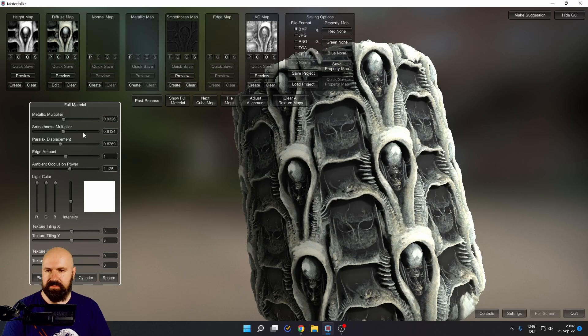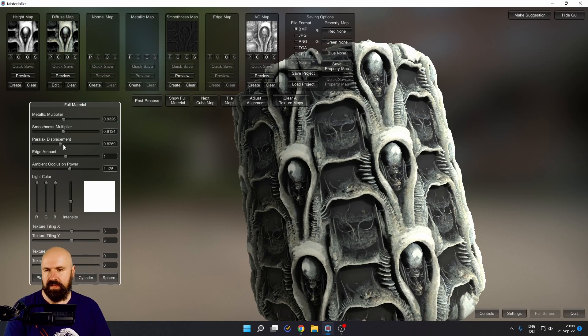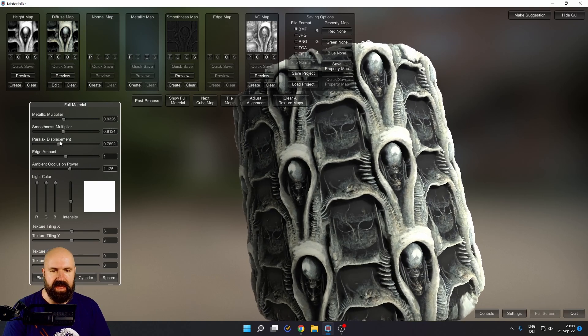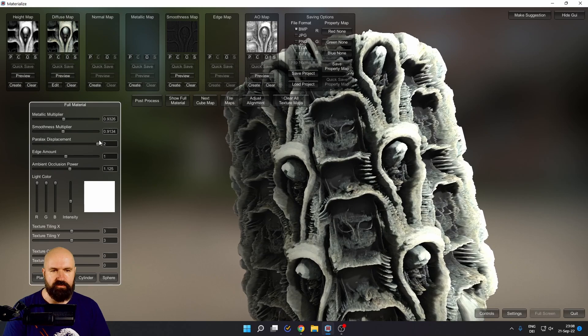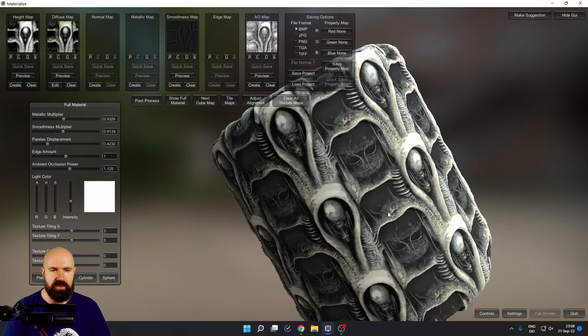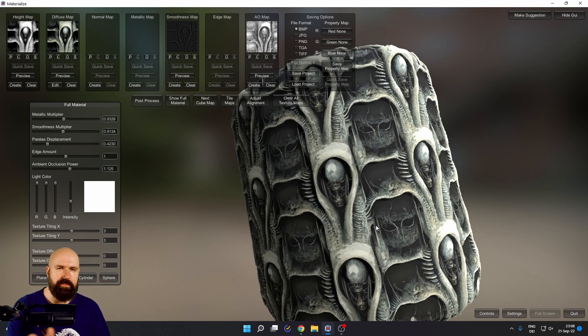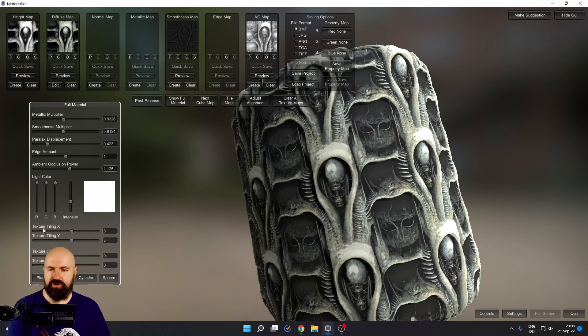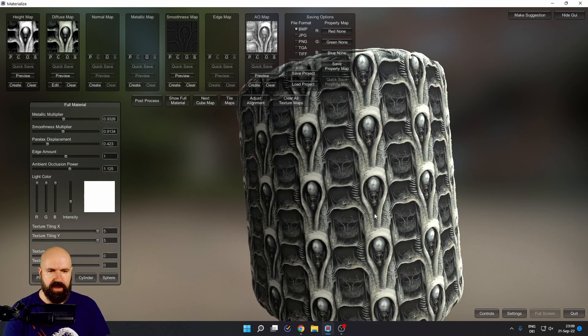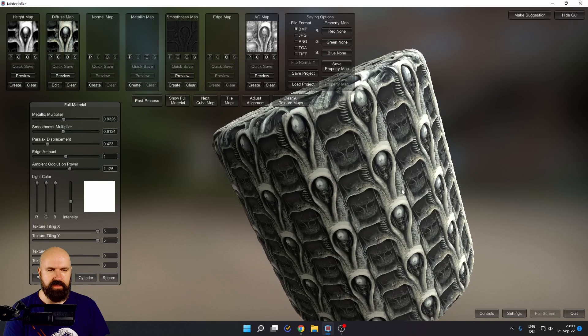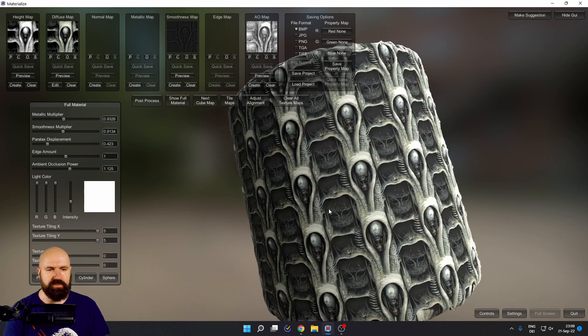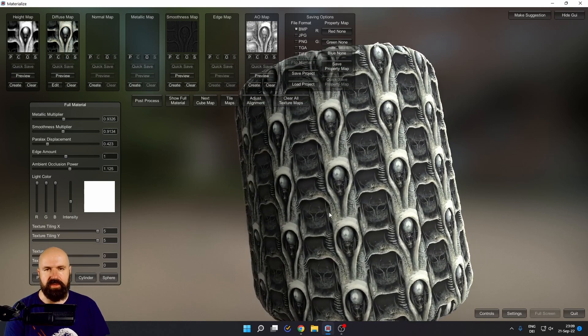While you are in this preview, you have sliders here to adjust the preview. This doesn't change the output, but you can see, for example, with the parallax displacement that I can push this further out or further in to get a better preview. This is what you would set up later in your 3D software. You can also change the preview of the texture tiling here. For example, let's go to five by five. And now we have something that already looks like it belongs into an alien movie.